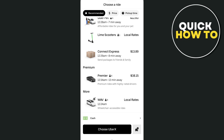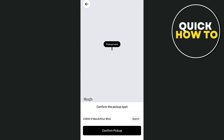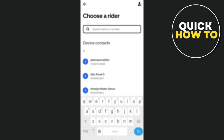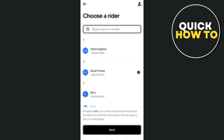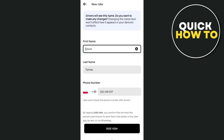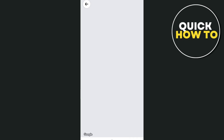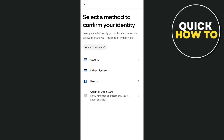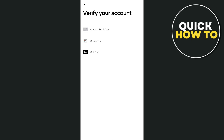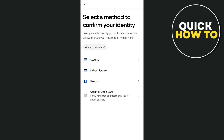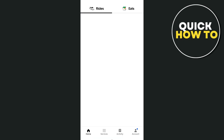Tap that and you'll go to the next page to confirm your pickup spot — tap 'Confirm Pickup.' Then choose a rider: select the rider and the rider number, and tap Next. You'll also need to confirm your identity. You can verify using an ID, driver's license, passport, or a credit or debit card.